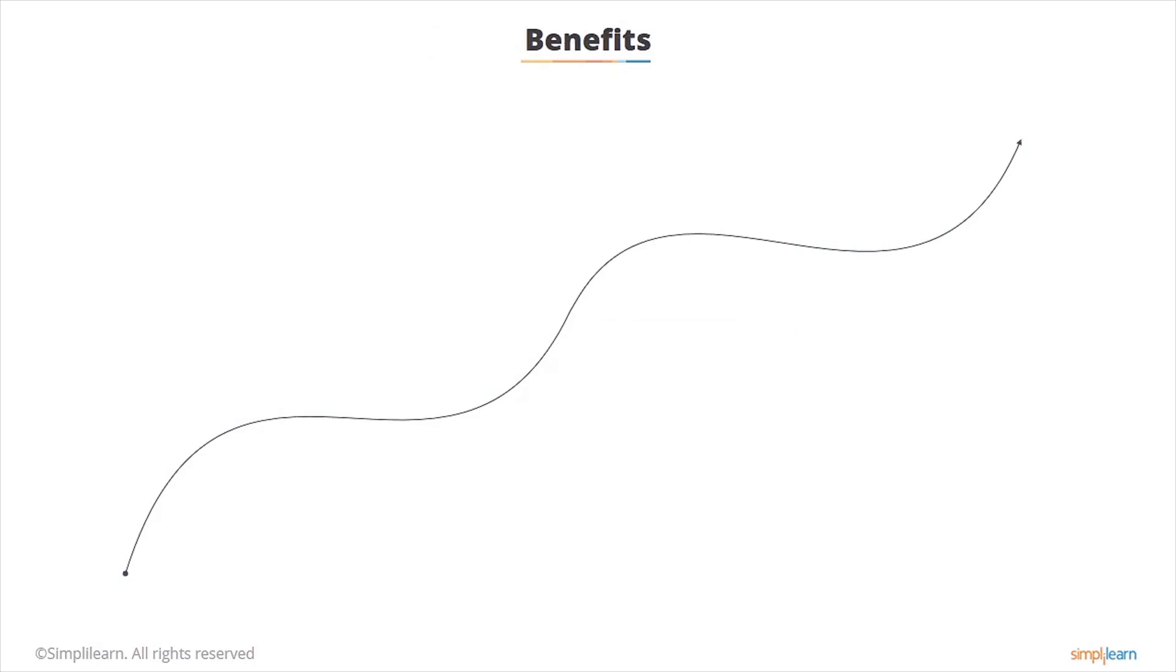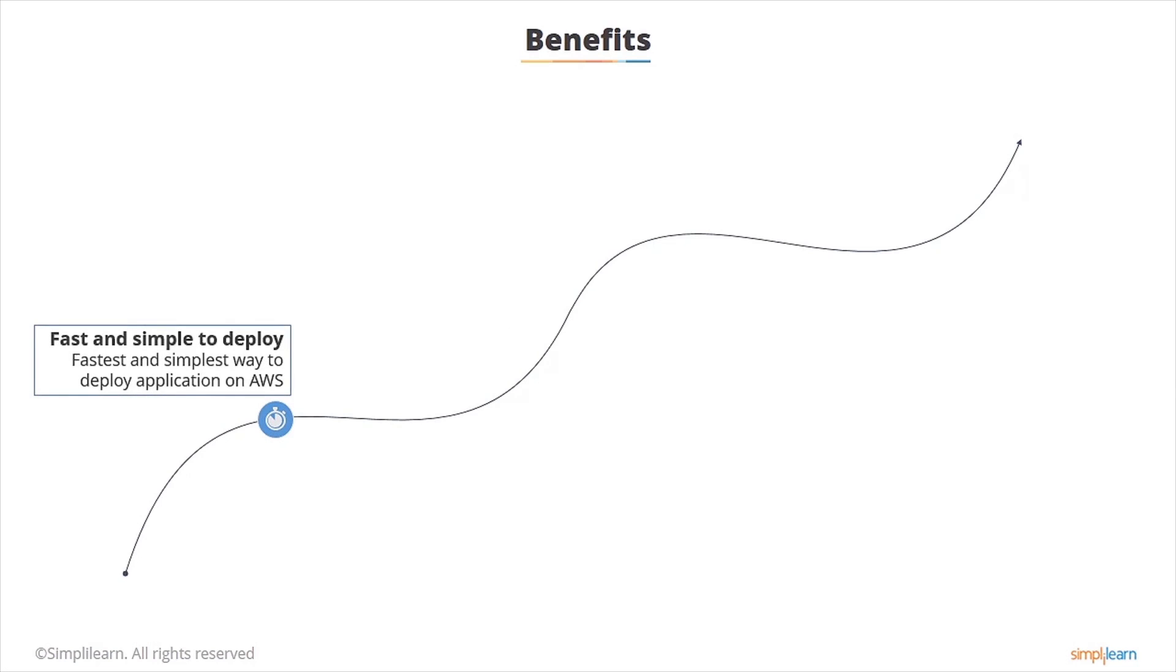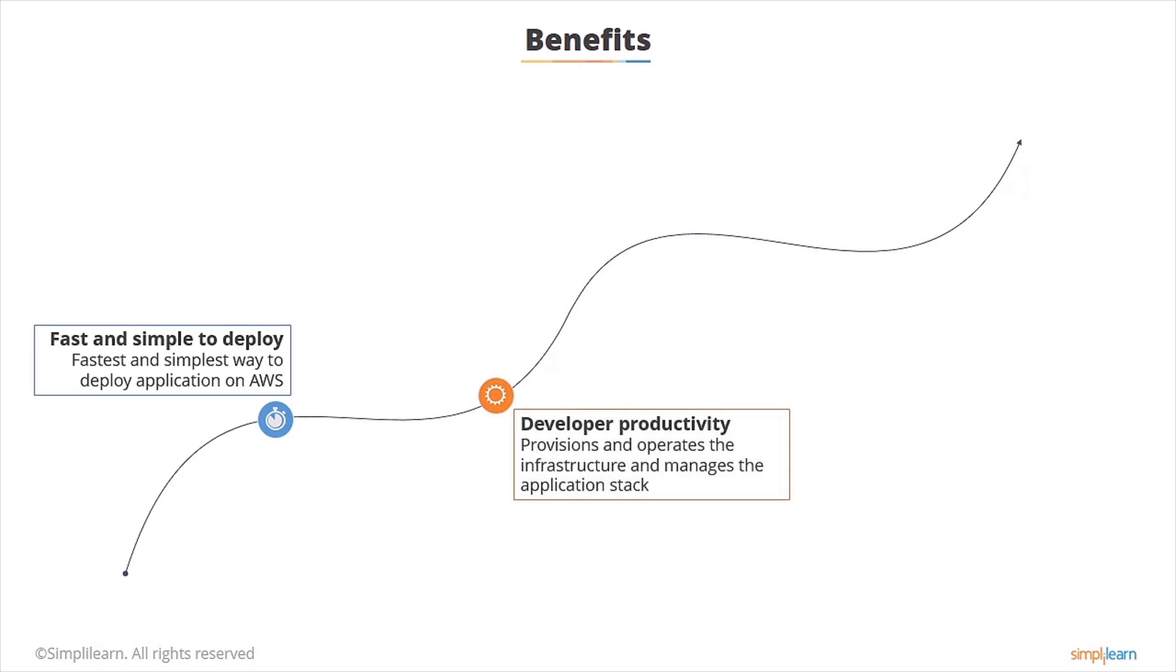Here are some of the benefits of Elastic Beanstalk. It's the fastest and simplest way to deploy your application on AWS. Within minutes your application will be ready to use without any infrastructure or resource configuration work on your part. To do the same with EC2, you'd manually have to launch the EC2 instances yourself and install the code on there. It increases your developer productivity because Elastic Beanstalk provisions and operates the infrastructure and manages the application stack for you. So you don't have to spend the time developing the expertise to do this. It will also keep the underlying platform up to date with the latest patches and updates.